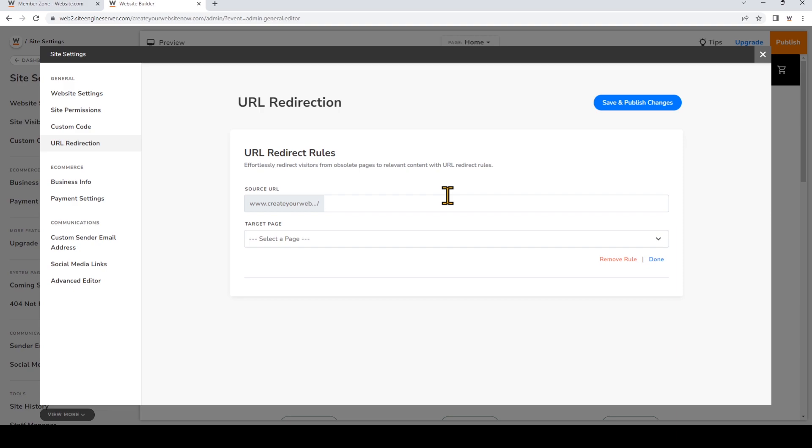Now input the subdirectory or the slug after the forward slash that makes up the URL for the page you would like to be redirected. So the URL for my obsolete page would be createmywebsitenow.com/updates/annual-sale. Now you can add the target page that you would like the URL to be directed to.